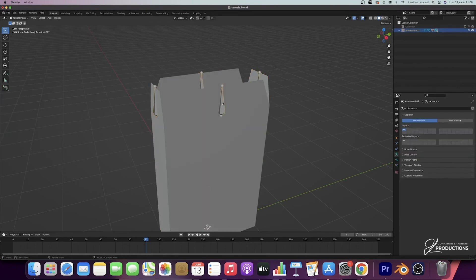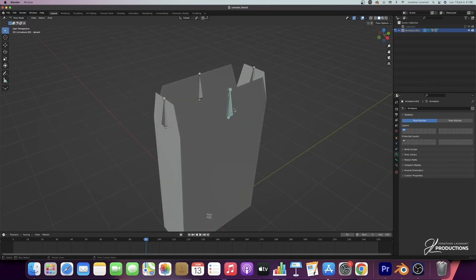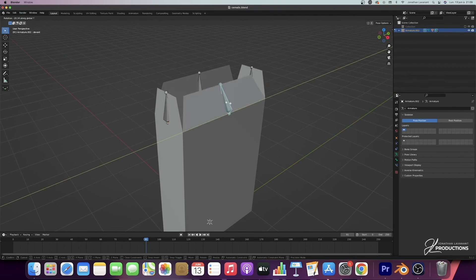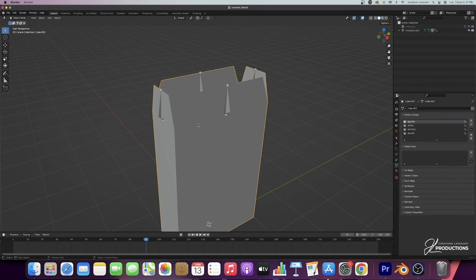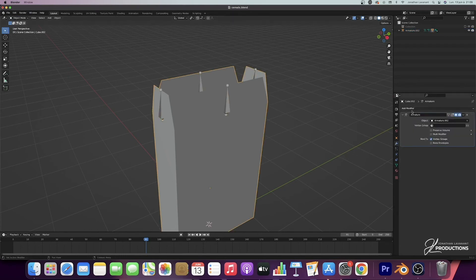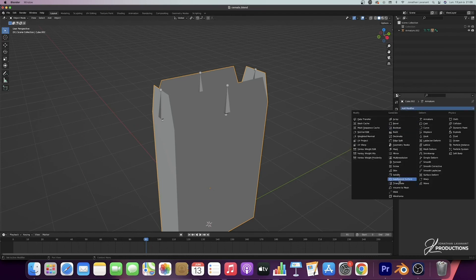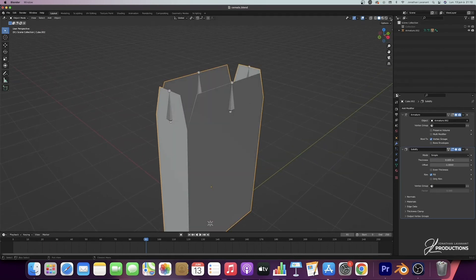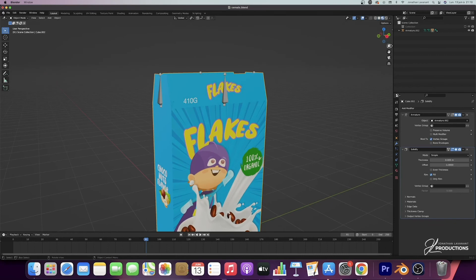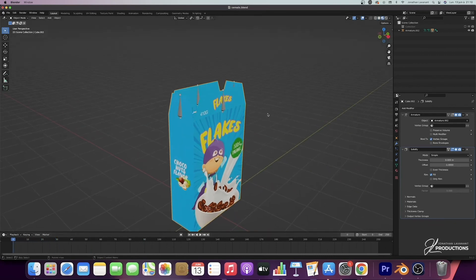So now, if I select my armatures and go to pose mode and press R, you can see that we have rotation of the cereal box faces. Before starting our animation, I go back to object mode, select the box, and go to the modifiers. By default, we have the Armature modifier which has been added. We will then add a new modifier — Add Modifier — and take the Solidify modifier. The default value is 0.01; I'm going to put 0.005, dividing the default value by 2 to have a slightly smaller thickness.